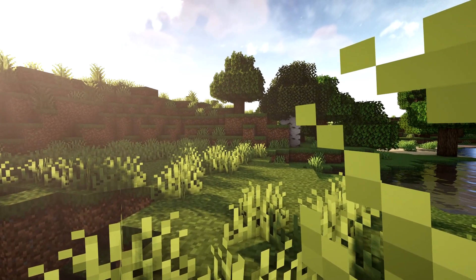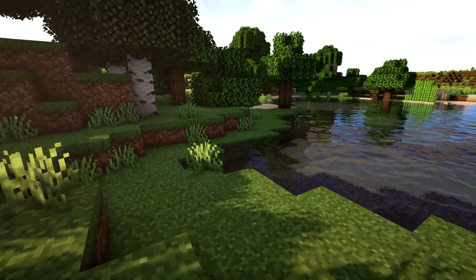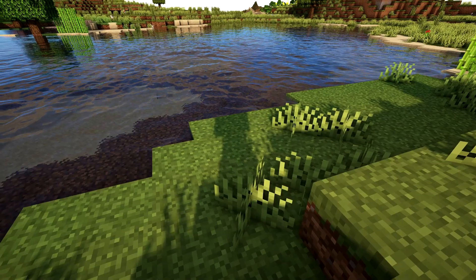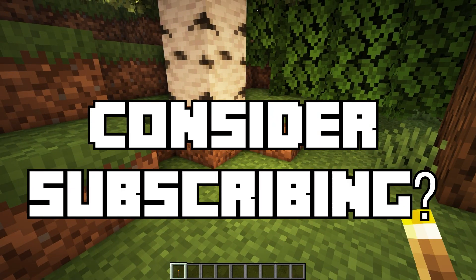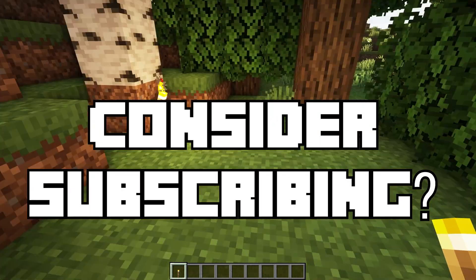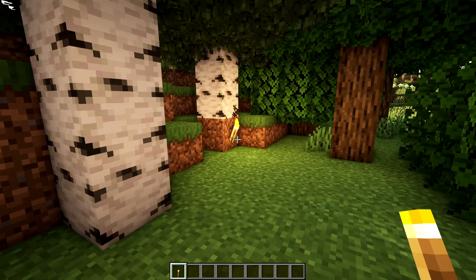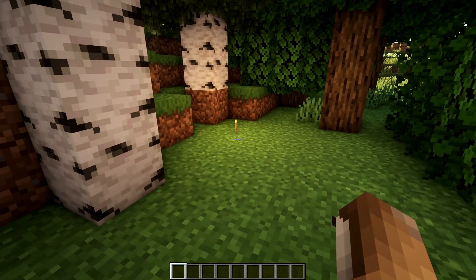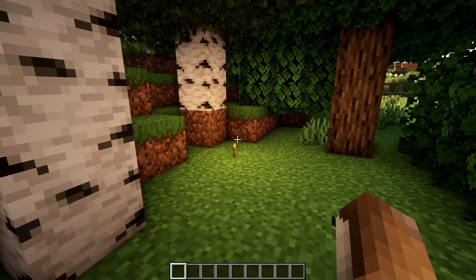The grass is moving, the trees are swaying, the animals have shadows — everything has shadows, even you have a shadow. What's also amazing is that the lighting engine is different. When you place a torch, the lighting around it is much smoother than usual. And if you throw a torch, the lighting will light up the area as well.